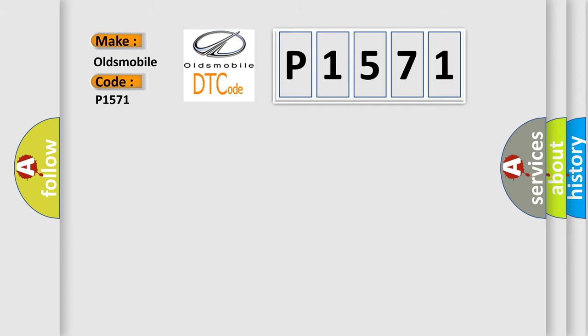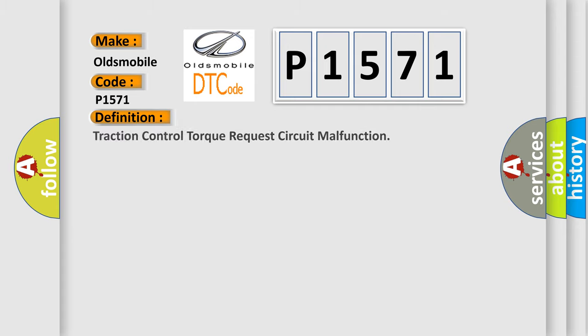The basic definition is Traction Control Torque Request Circuit Malfunction.